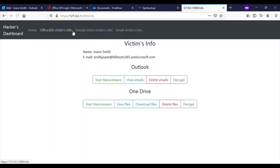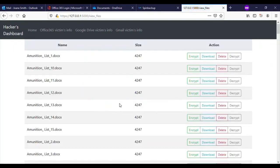Let's flip back to the hacker's dashboard. As you will see, now the hacker has complete access to the target's OneDrive files.